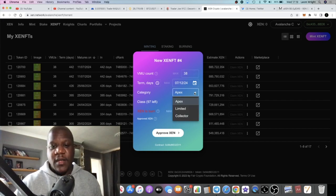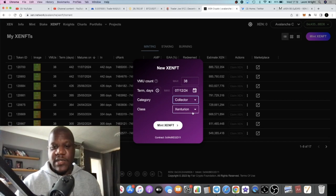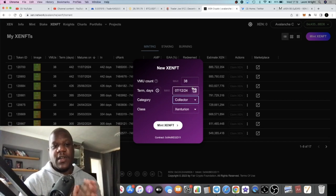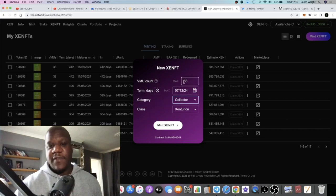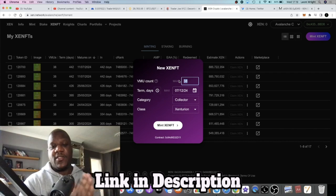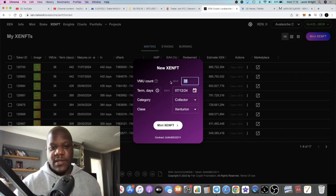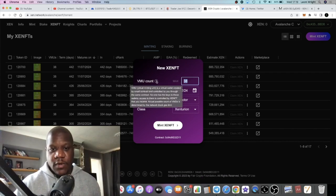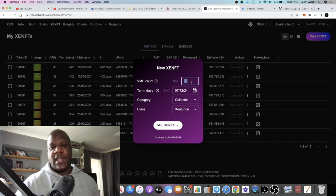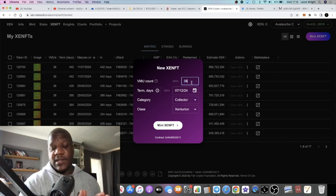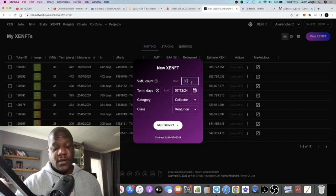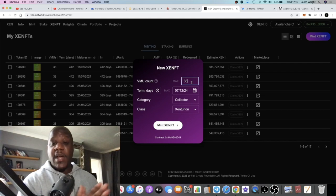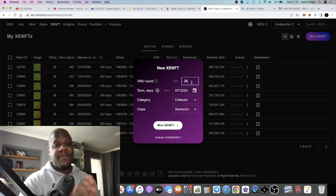To mint them, you're just going to come over here and you're going to go on collector, right? And then you're going to choose Zenturion. Now, at the moment on Avalanche, the max VMU count is 38—38 wallets or 38 addresses or Virtual Minting Units. On other places it's 128. On Binance Smart Chain it's 475. You can actually do 475 in one mint.